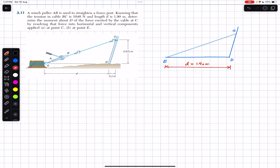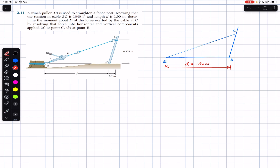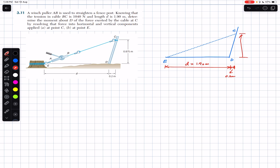The horizontal distance between point C and D is 0.2 meters, and the vertical distance between point C and D is 0.875 meters.